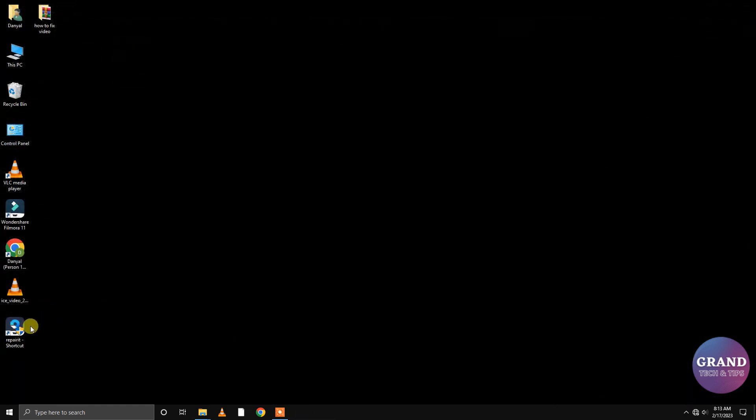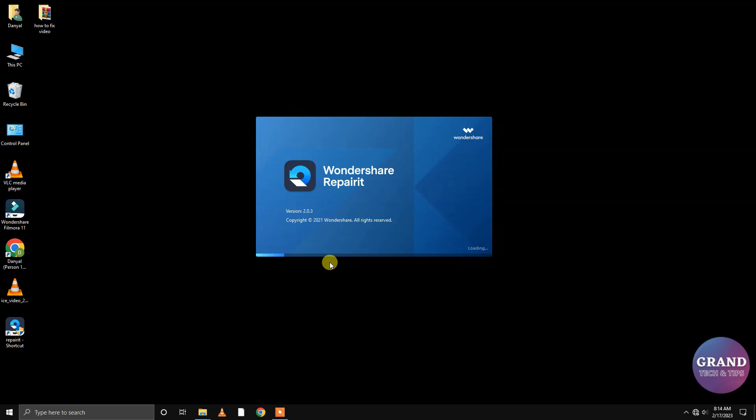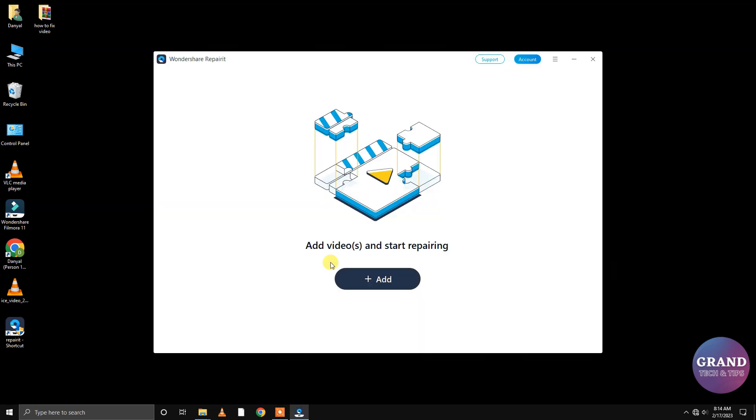Now launch the program. To import the corrupt video, select Add.